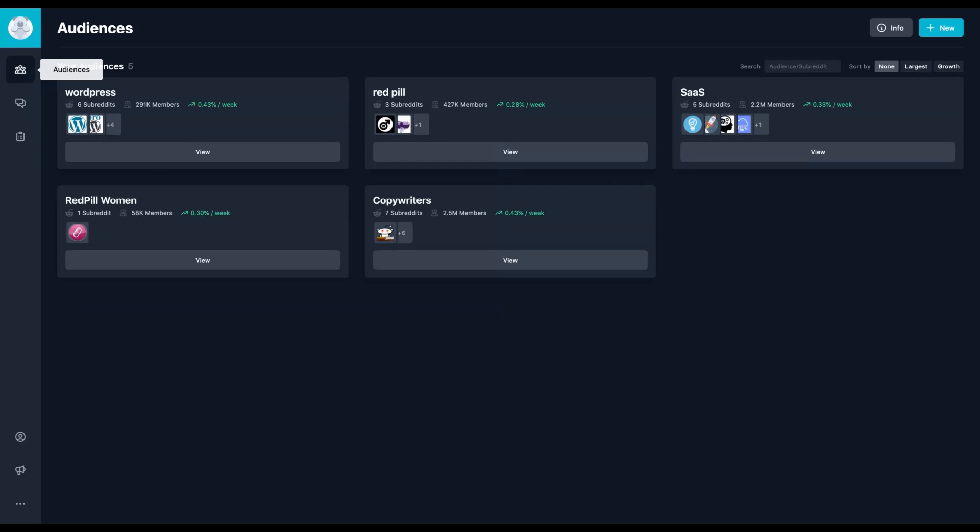You have here a whole playground to play daily for hours and to create content using Reddit. Do not miss Gummy Search. There is your own beta. I hope you like that review. See you next time.